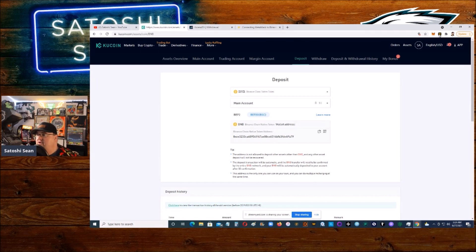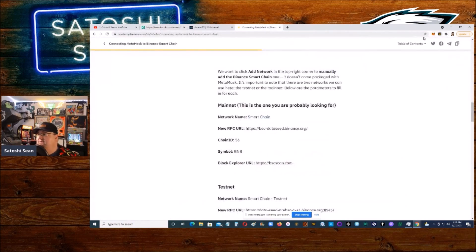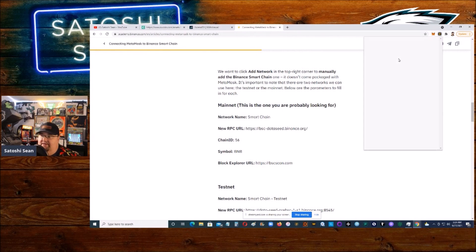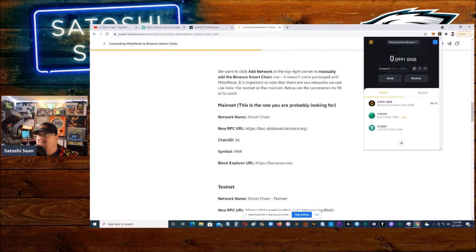Okay, so the bridge wallet is the actual Binance wallet. Let me pull it up here. This is a Binance Extension Wallet that you can get. I'll leave a link to it so you can get where to get it.